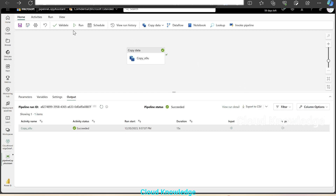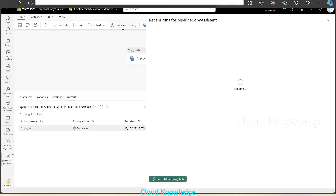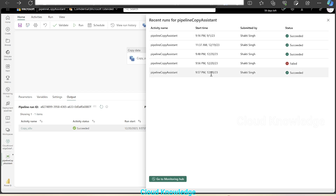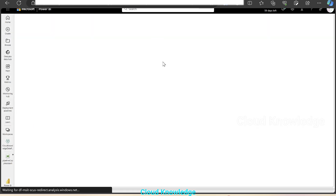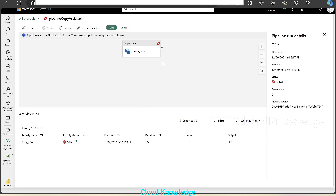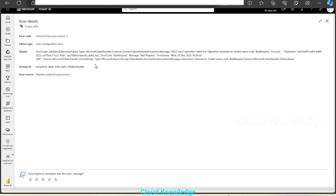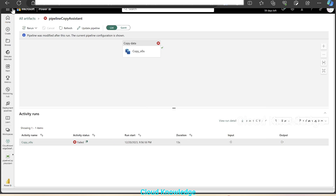Now at the top we can see view run history. We'll click on view run history — it will open up a new page which will have the recent runs of the pipelines. We can see the start time of the oldest run, oldest execution, and then the newest. Suppose we want to see why a particular execution failed — we can click on the activity name and in the activity status, we can see the error details. So we'll go back.